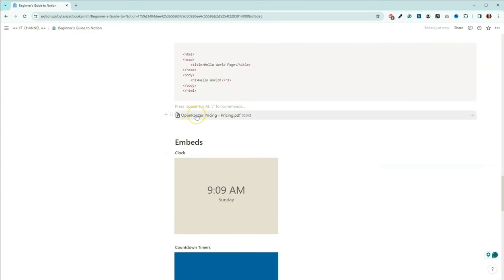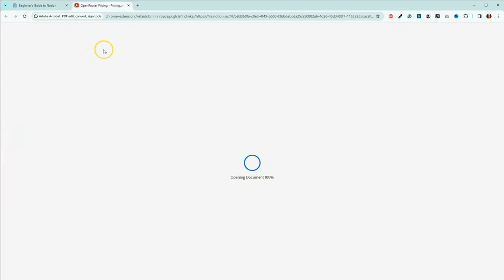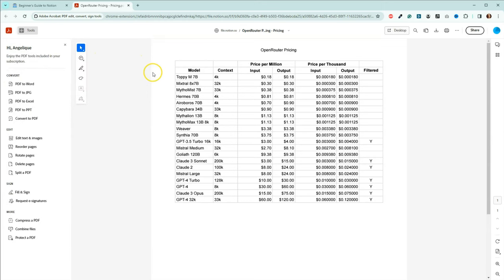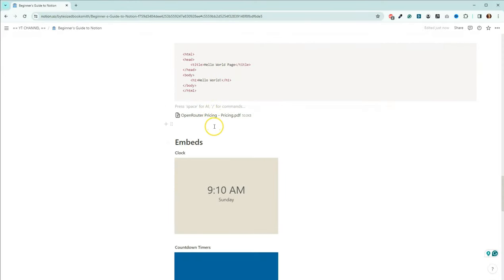This is a link to a document. I embedded an open router pricing document I created not long ago — I created it as a PDF. So you can also embed documents. Use cases for an author: you can embed your book cover. If it's over five megabytes, you might wish to link to it instead. You can also embed files such as PDFs, Word docs, or anything else you can think of.